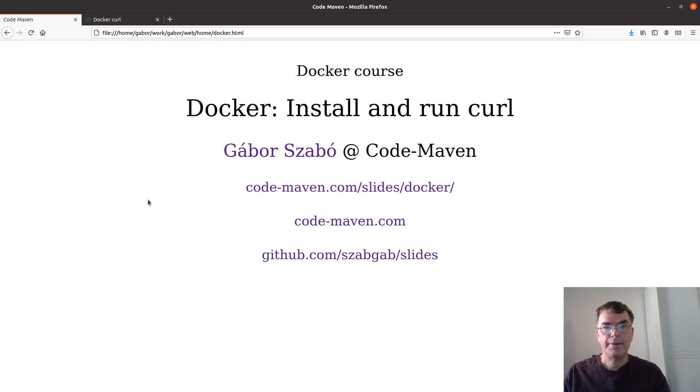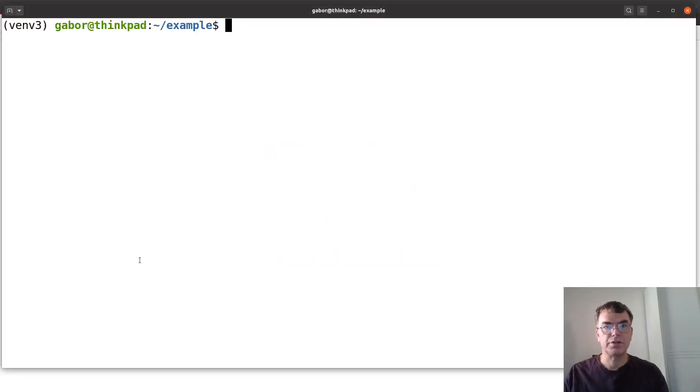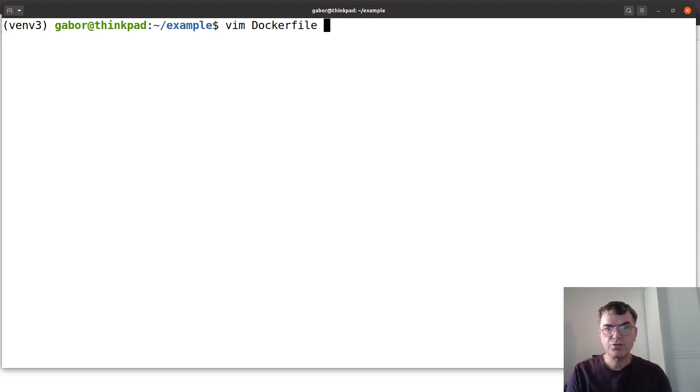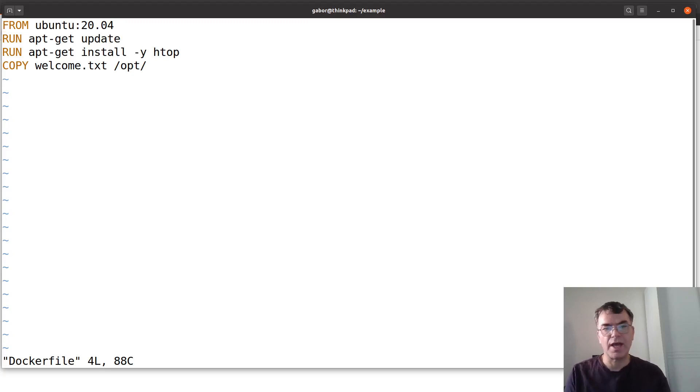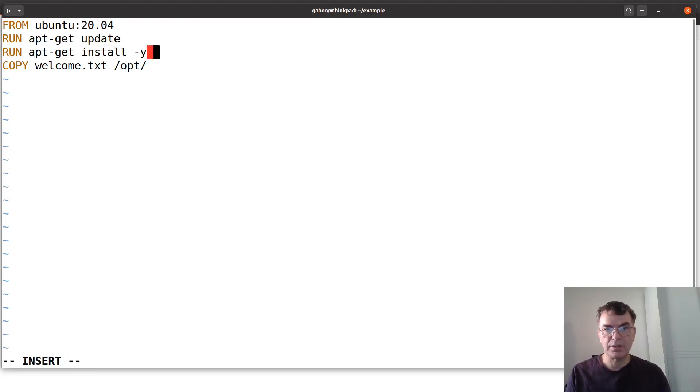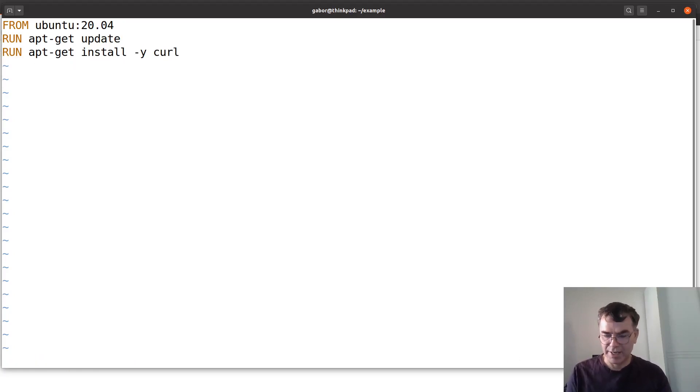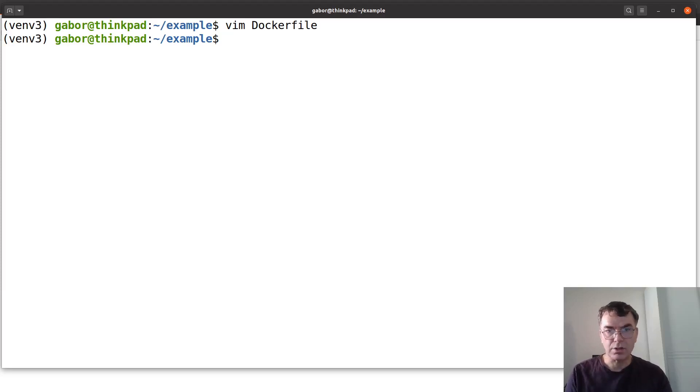So let's switch to the terminal and see what's going on there. Different terminal, not the one that I'm on the other screen. So I have this docker file that we already had earlier. Now instead of installing htop I would like to install curl. Actually I wanted to show you something else before that.